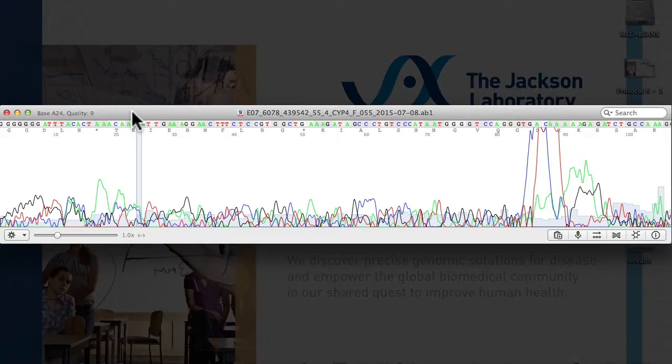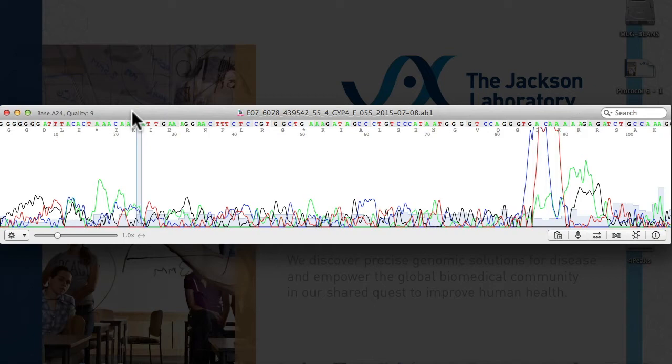When you open the file, there's a lot going on visually. Remember, this data represents the detection of fragments differing by one base pair in size during the process of a PCR reaction that includes dideoxynucleotides. The line traces represent fluorescence levels of the tagged dideoxynucleotides as they migrate through the sequencing machine. The length of time that it takes to migrate through the capillary gel matrix corresponds with the length of the amplified fragment.